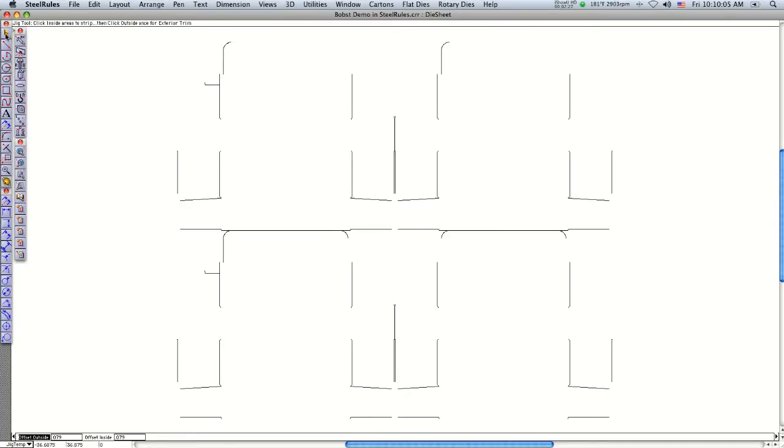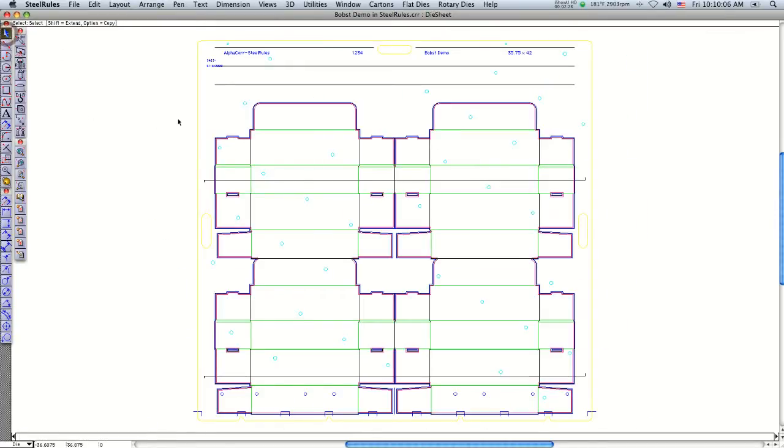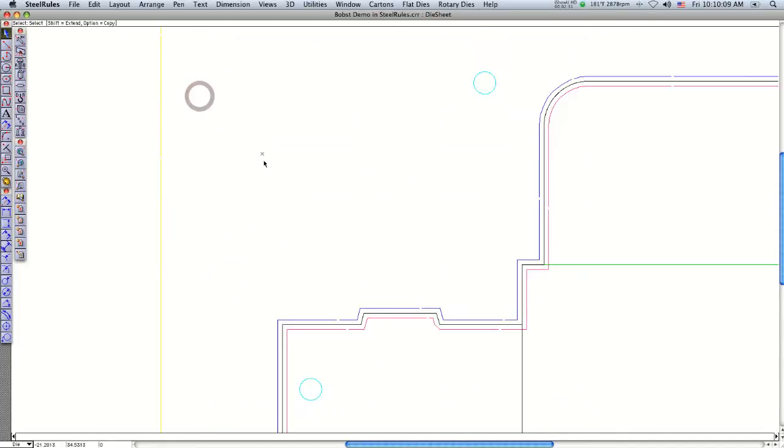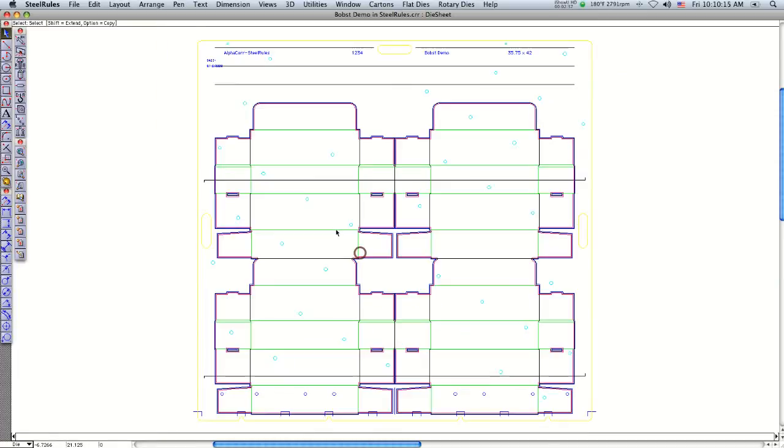Click once on the outside, then click on the selector arrow. You can see it's done all the offset for the male and female stripping jigs. It also nicks all the lines together so they don't fall apart in the laser.